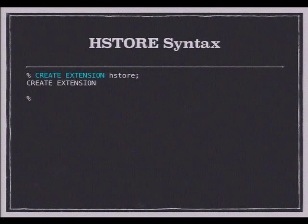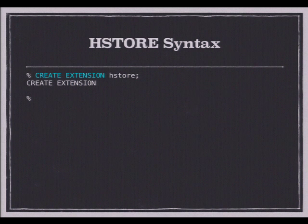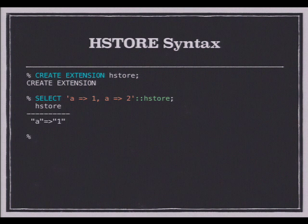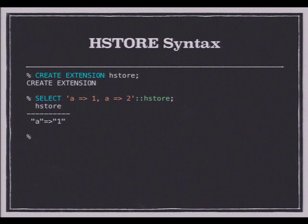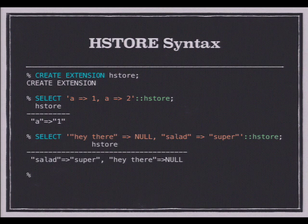Here's how you use it. First you load the extension with CREATE EXTENSION hstore. The format is key-value pairs separated by Perl-style fat commas. I'm just casting this to HStore. Keys and values are quoted with double-quoted strings except for numbers. Numbers and nulls — null is raw — will translate to an SQL null.